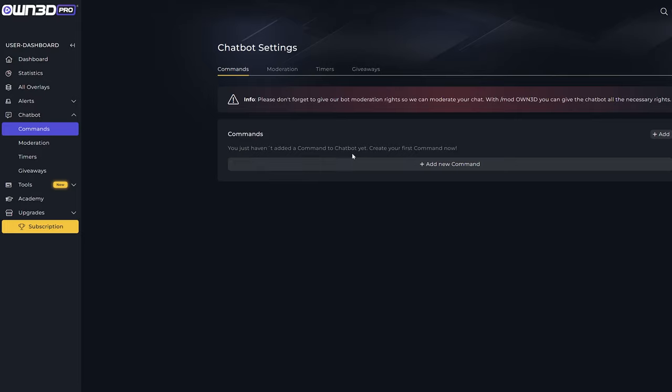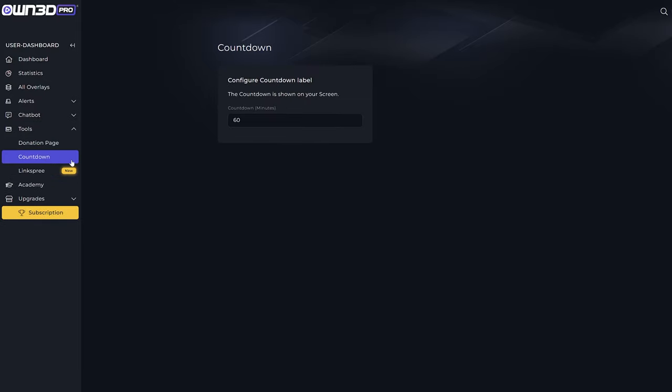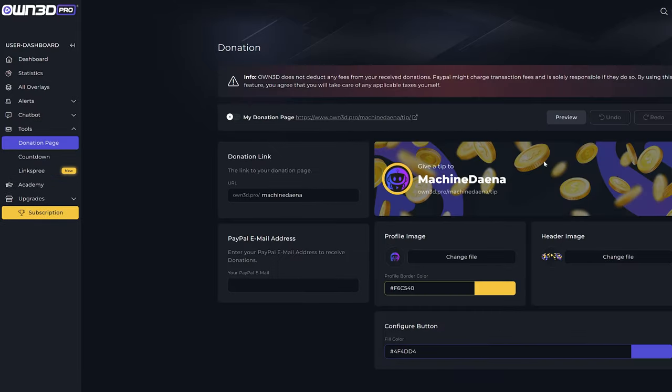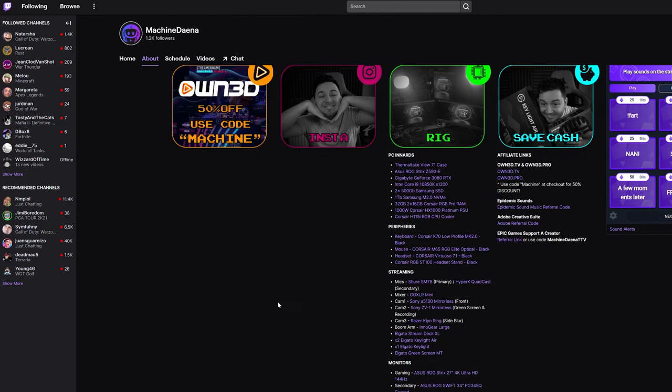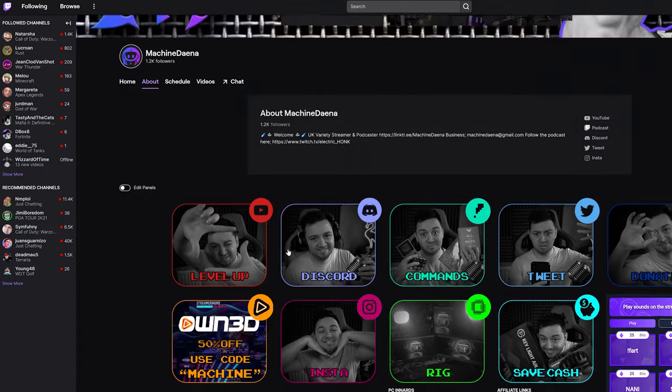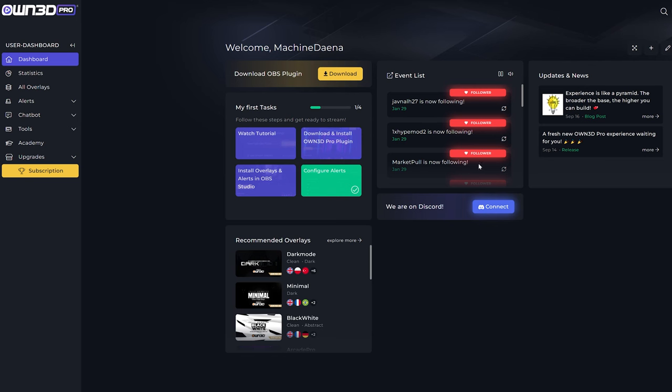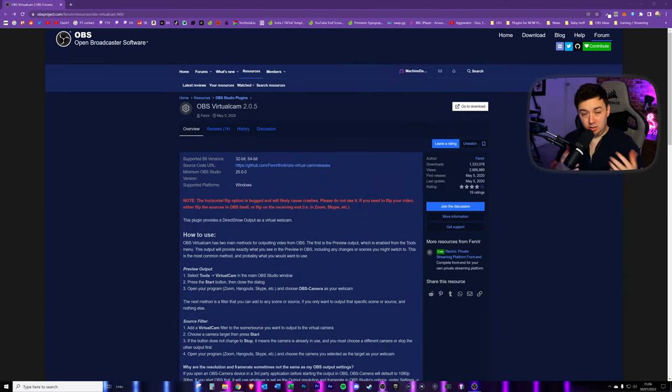For example, stream alerts, even countdown timers. It's a brilliant tool made especially for streamers, and the best part is if you use Code Machine at checkout, you will get 50% off your order. Click the link below and check it out.